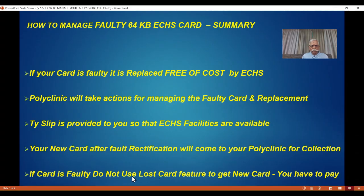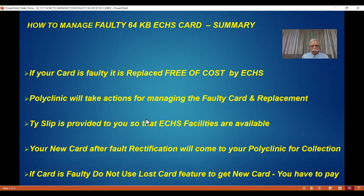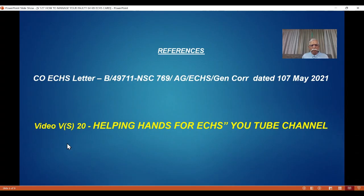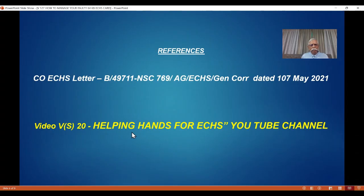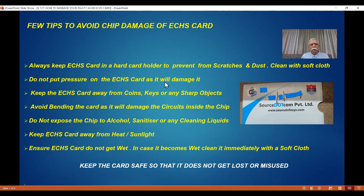If you lose the card, of course you can see my video on how to manage a lost card. The references: as early as 2021 I made a one-minute video on how to manage this, but not with this level of detail. I find now many people are having doubts. This is a policy letter — you can watch this video and VS20 is a reference. This covers much more than what I covered in the one minute. Let me also give you some advice and tips on how to avoid chip damage.